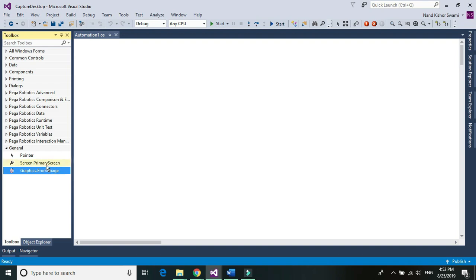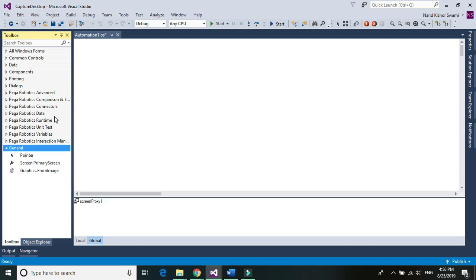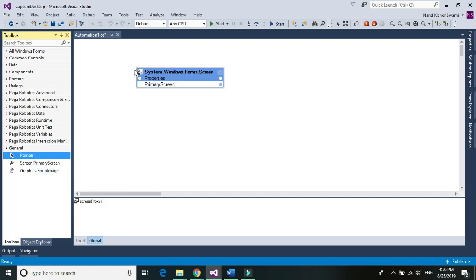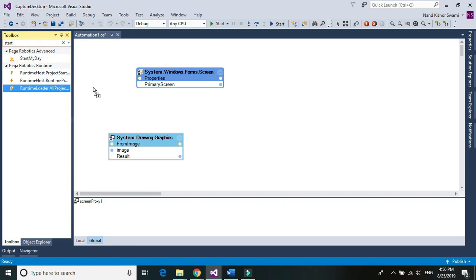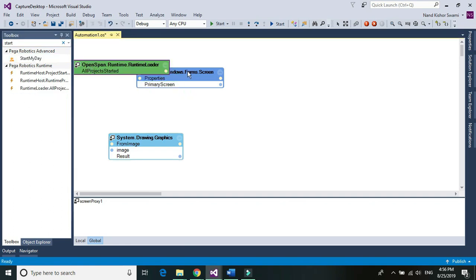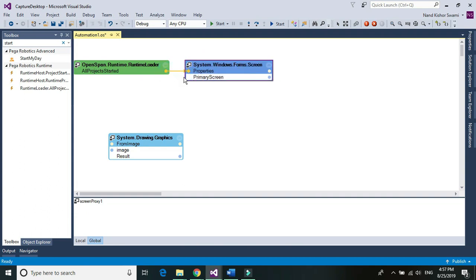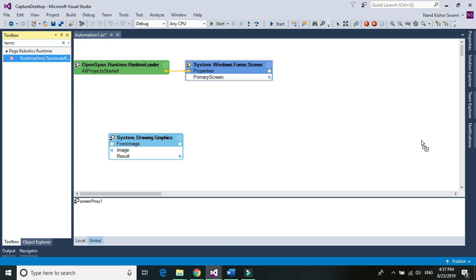We need these two different DLLs to take the screenshot of the entire screen. Once we're done adding these two components, drag and drop them into your automation. The automation has two parts: one is to capture the entire screen, another is to convert that screen into an image and save it. We'll start on Project Start and terminate the runtime once it's done running.